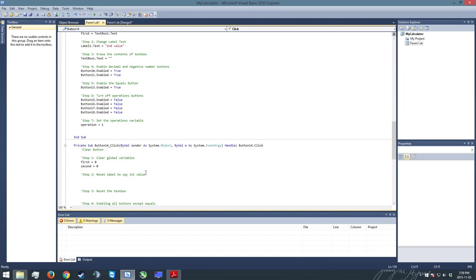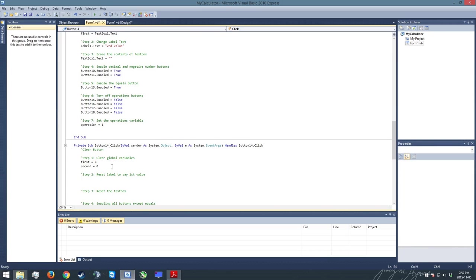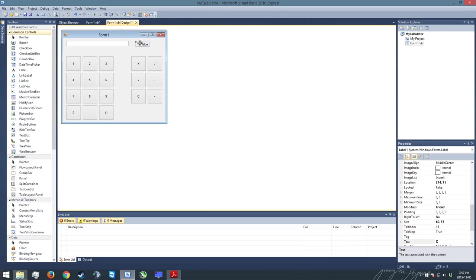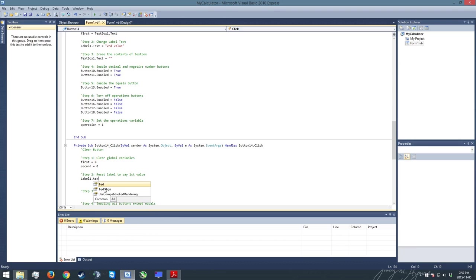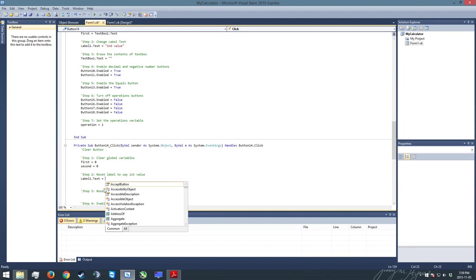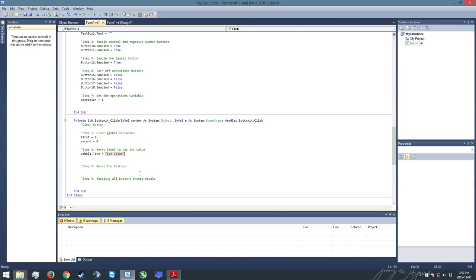Next up, I'm going to reset the label of our program. So that's the one you can see right here. And I'm going to reset it to say first value, just like you can see right here. There is the potential that it could be reading second value at this point, so we're just resetting it to say first value. So we're going to have label one dot text equals first value. Okay, so there's that one done.